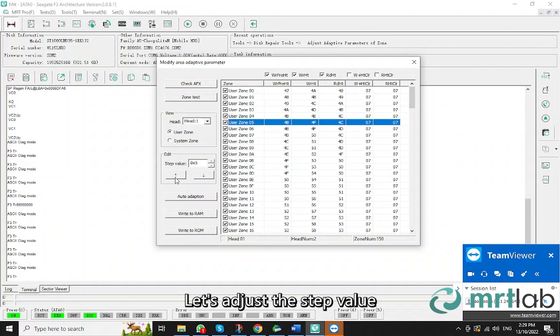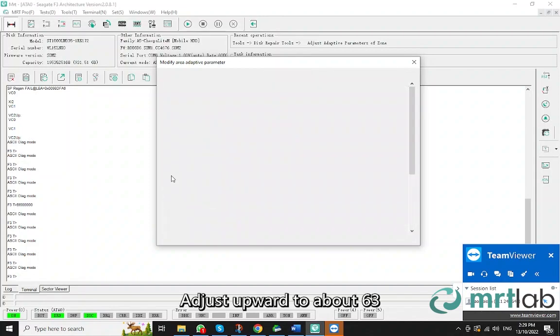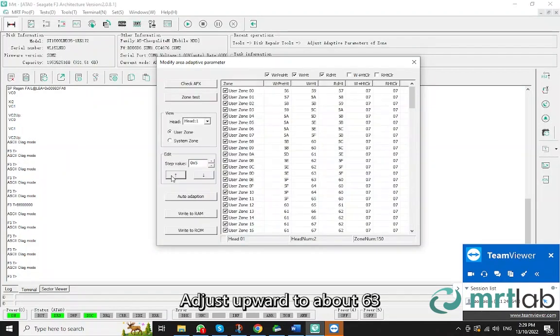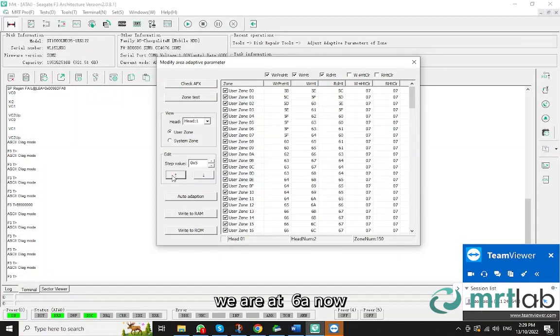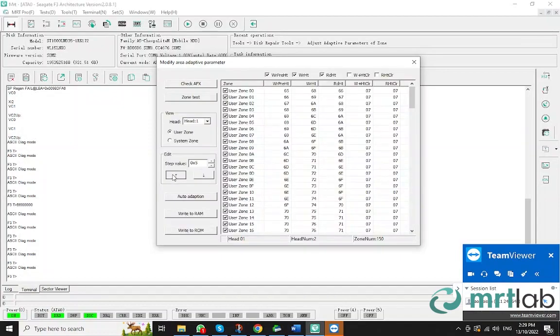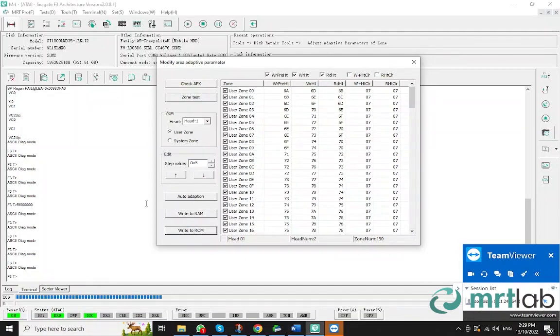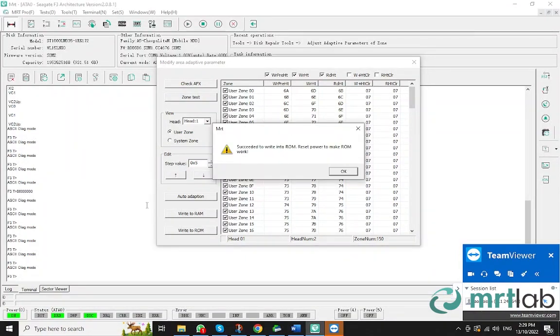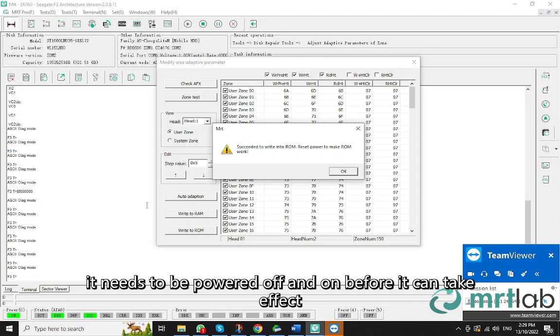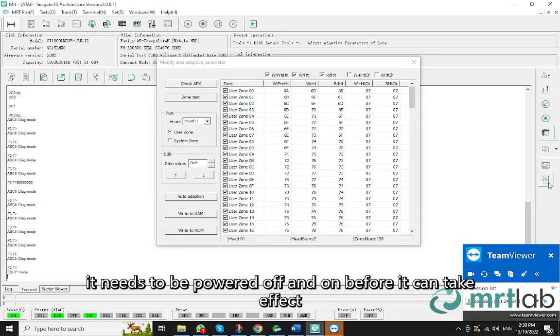Let's adjust the step value. Select all. Adjust upward to about 63. We are at 6A now, a little bit more. And then click the button write to ROM. After writing, it needs to be powered off and on before it can take effect.